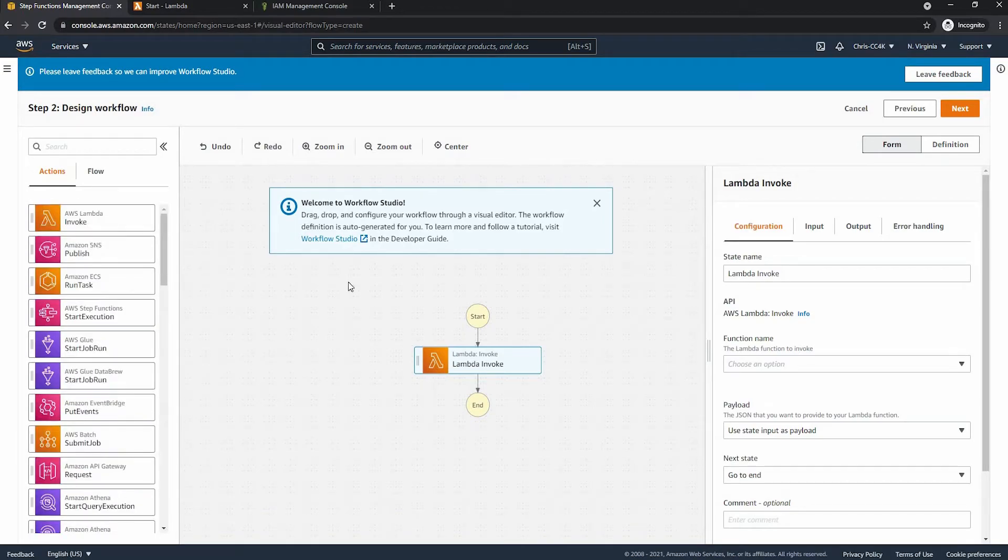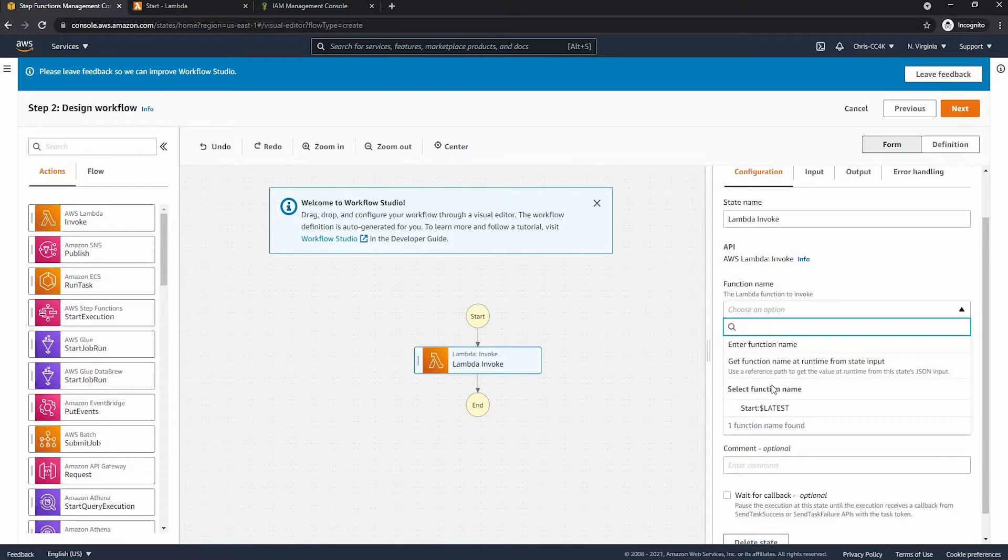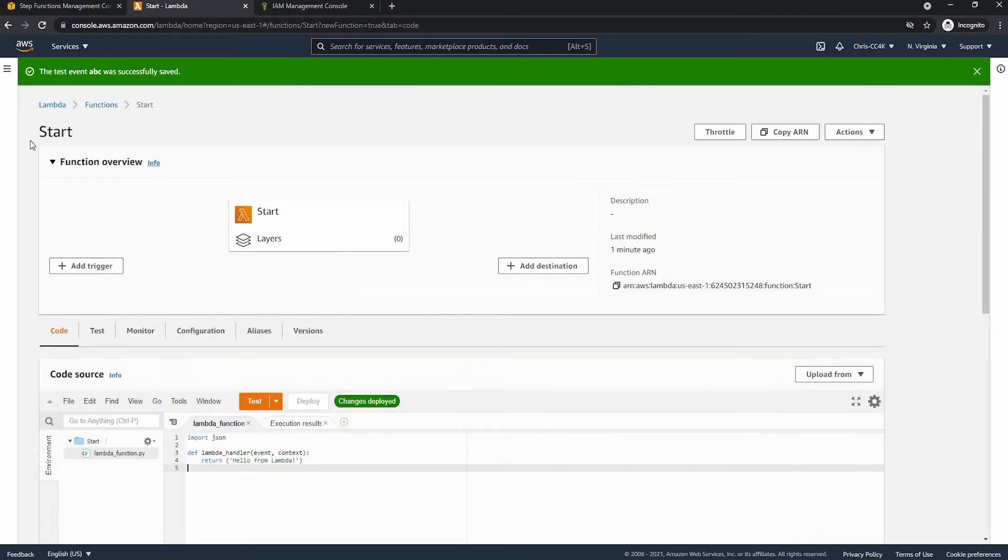Next we can go ahead and choose the function and if you remember from earlier we called it start and as you can see it's exactly the same one.